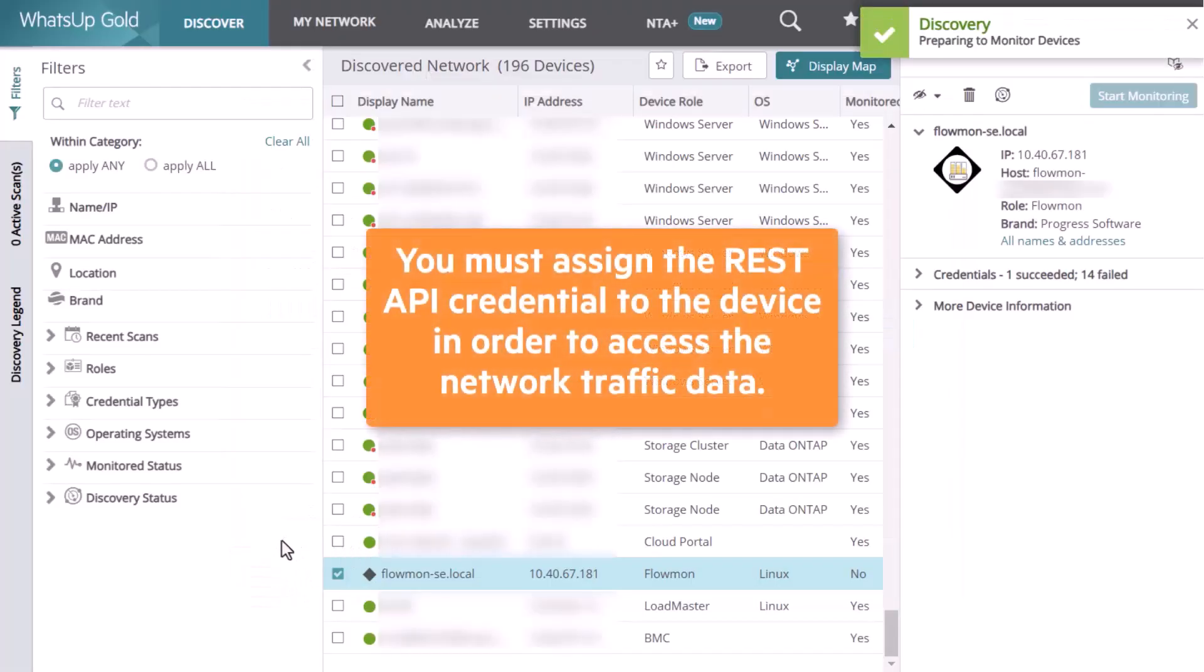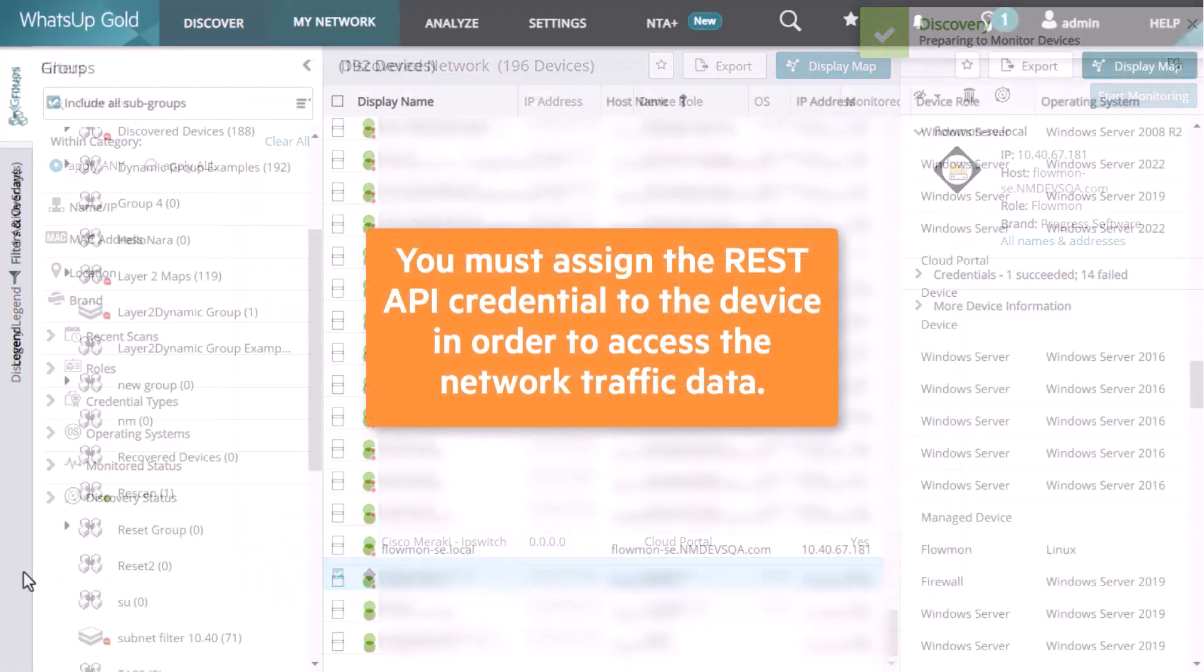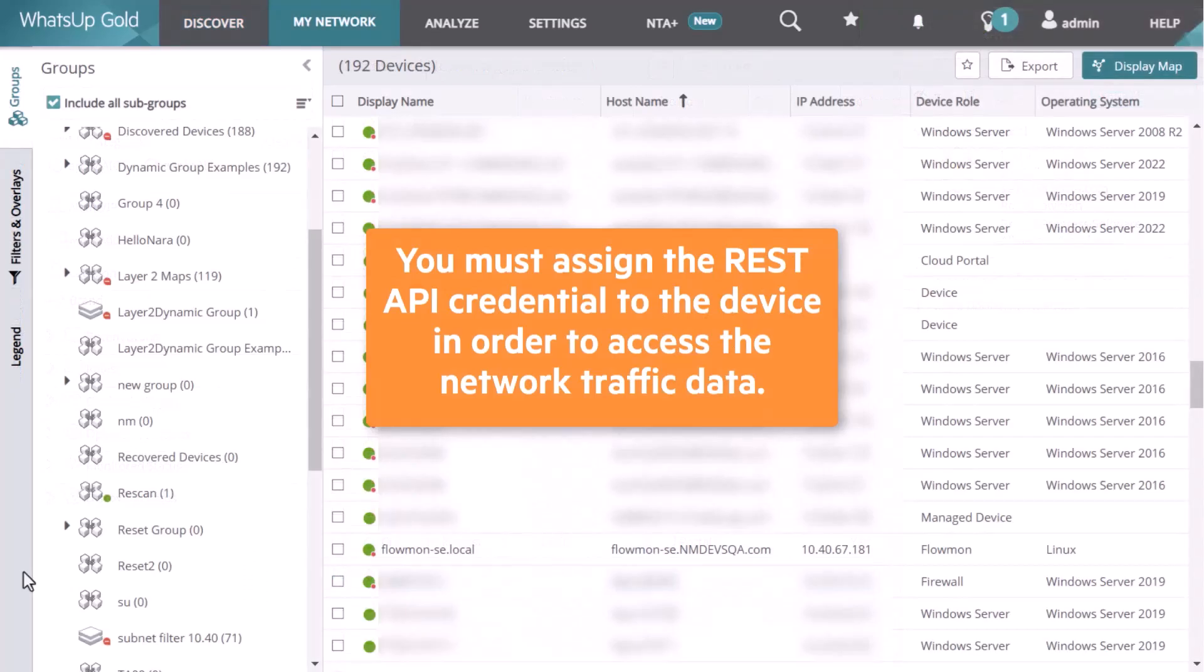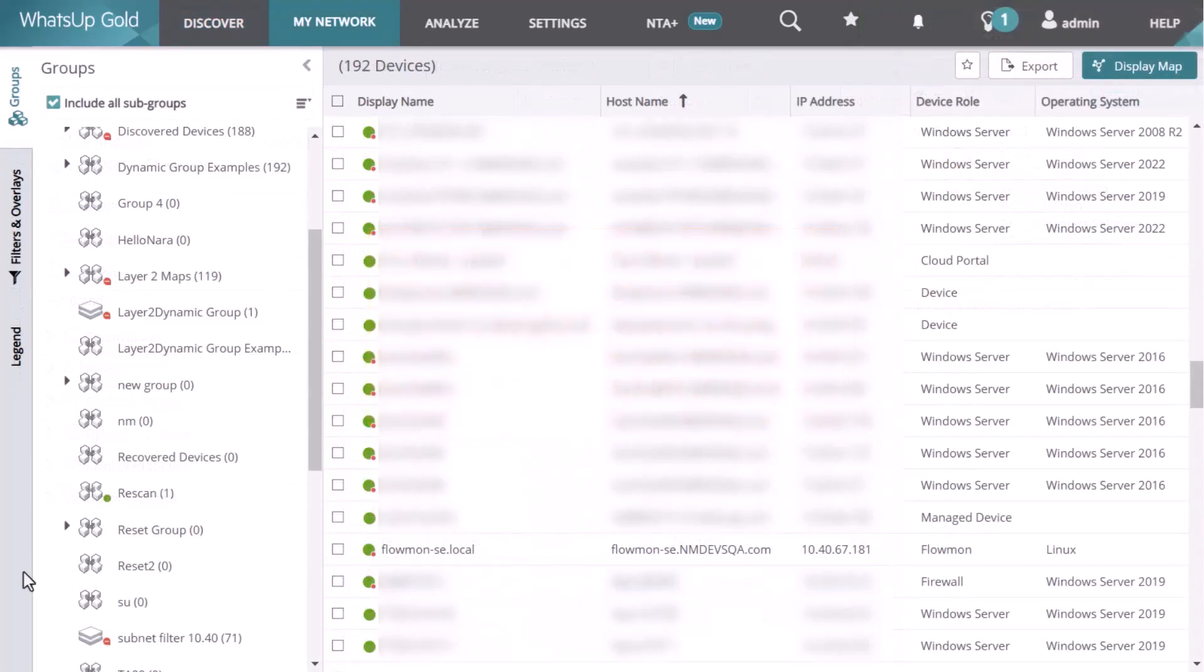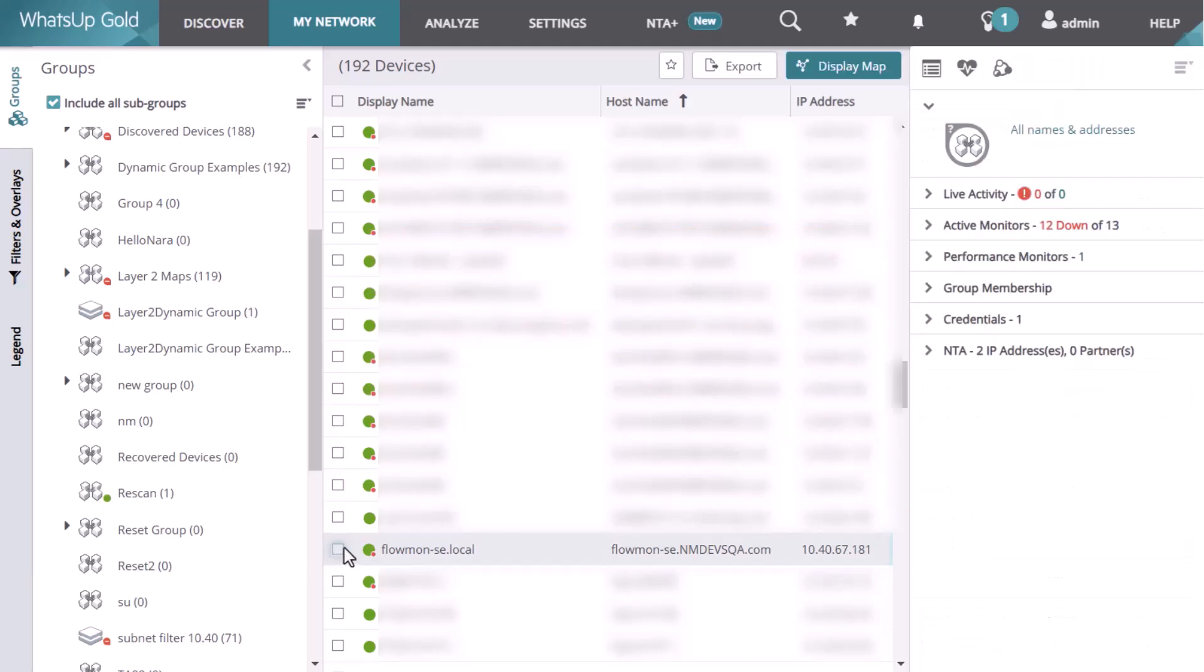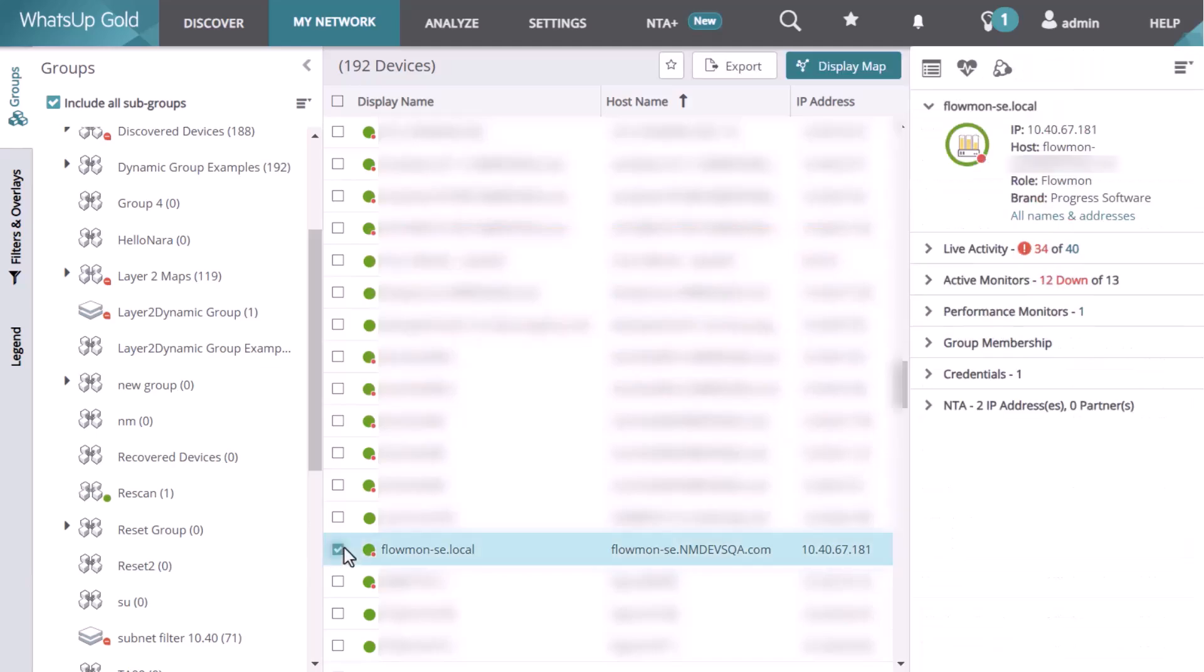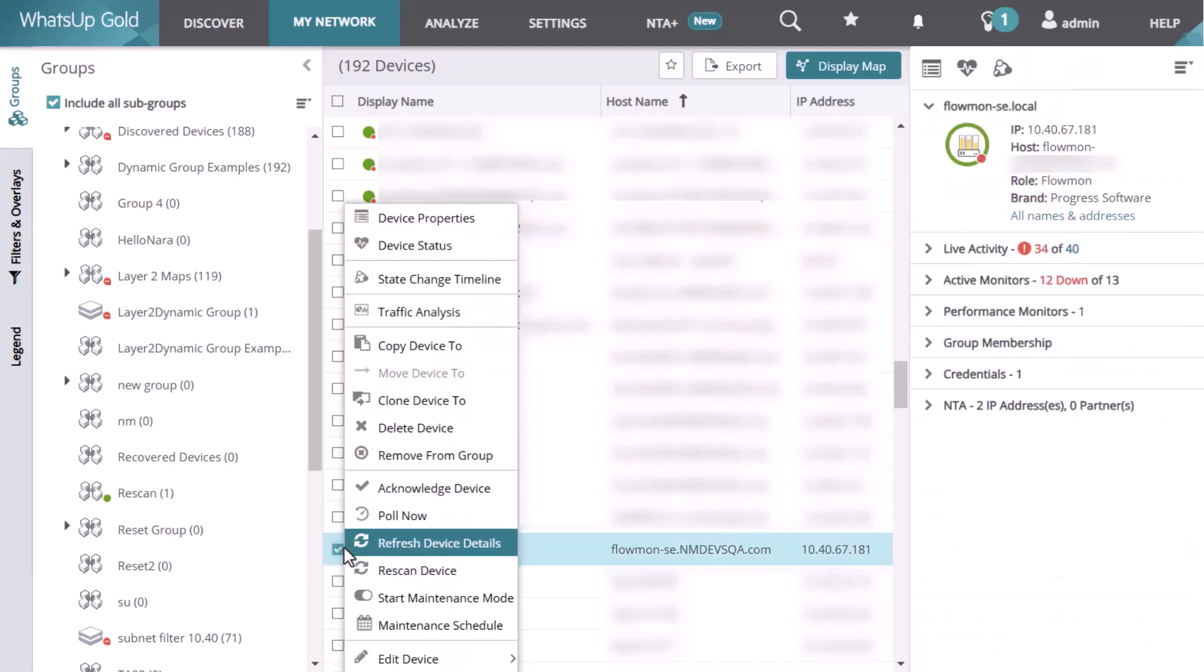Finally, you must assign the REST API credential to the device in order to have access to the network traffic data. Select My Network and locate the NTA Plus Collector. Right-click it, then select Device Properties.